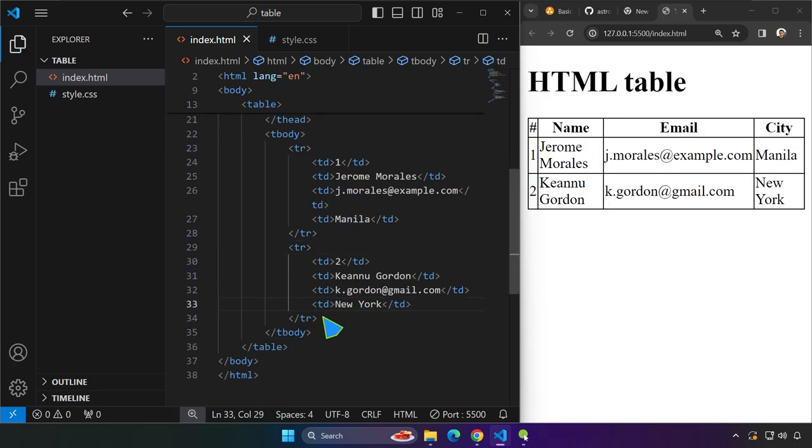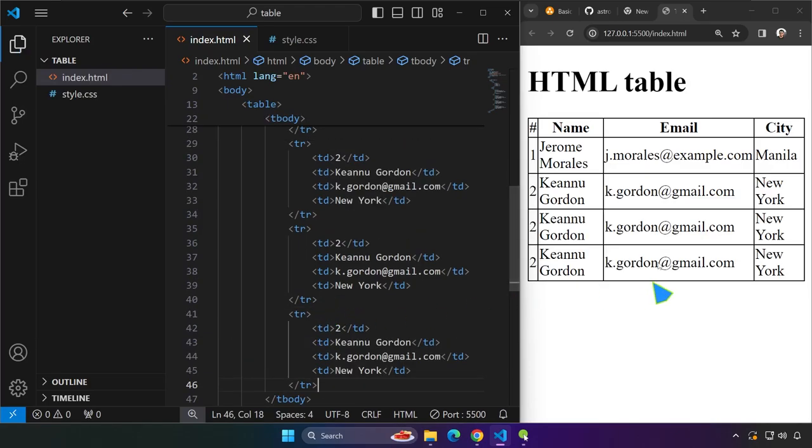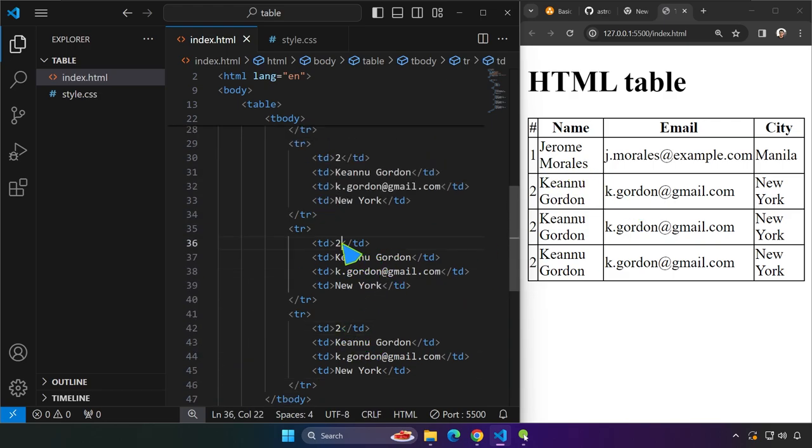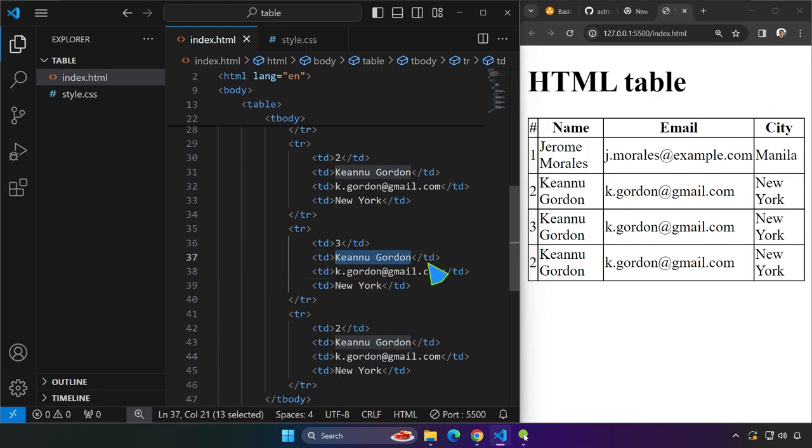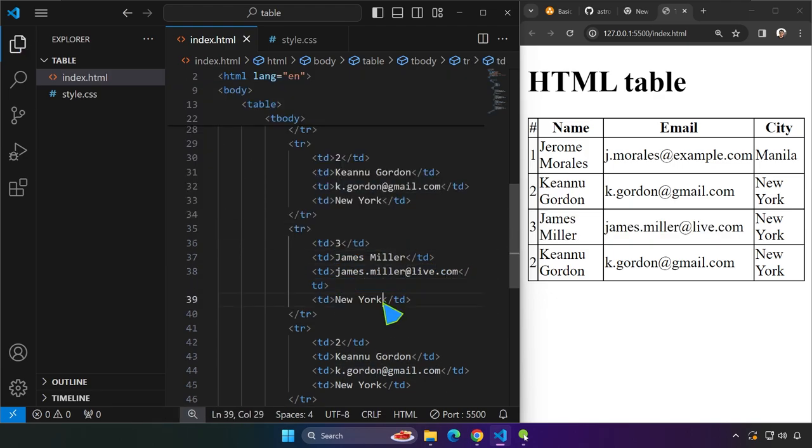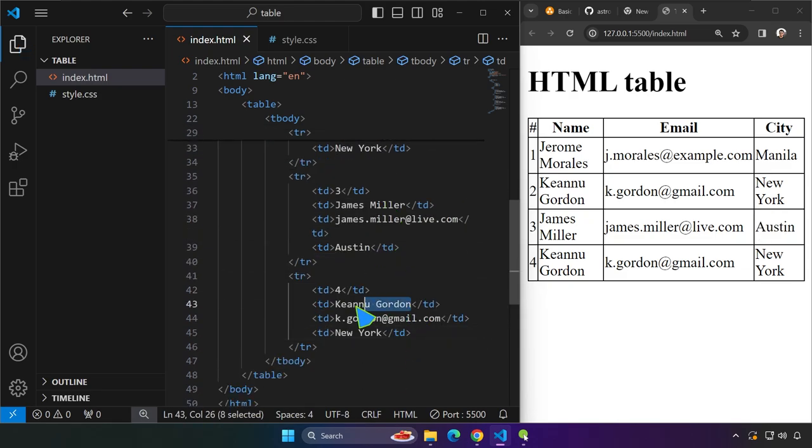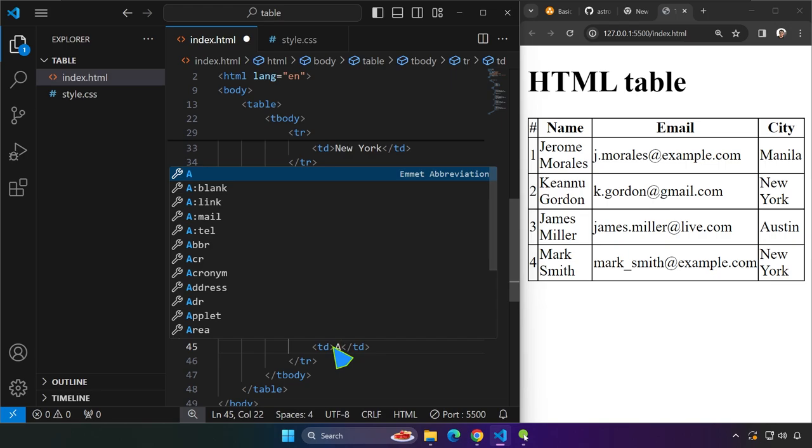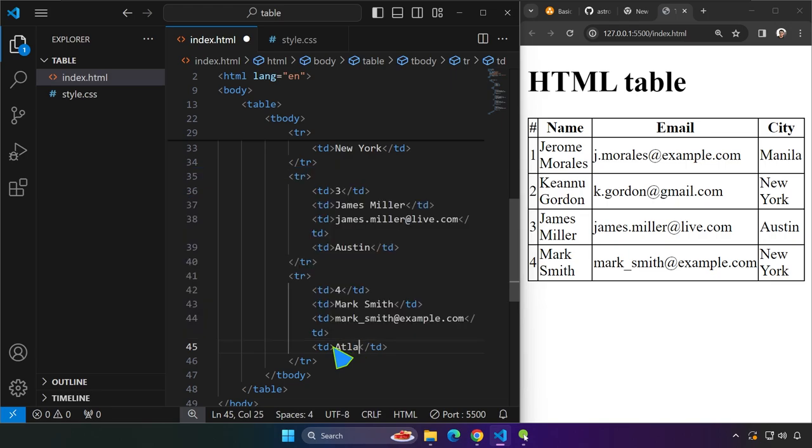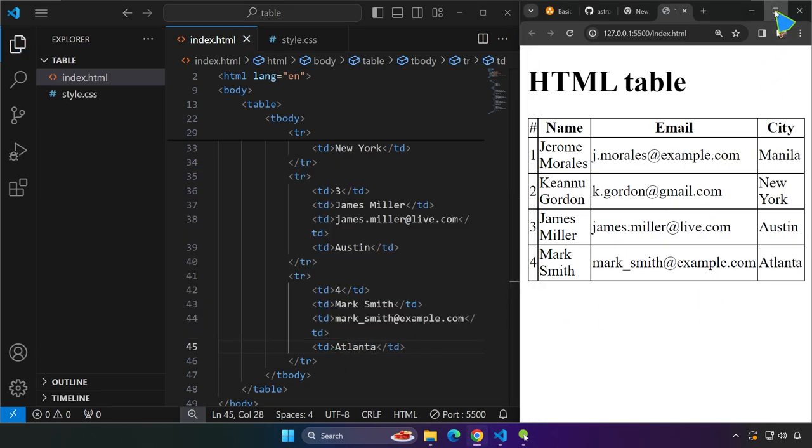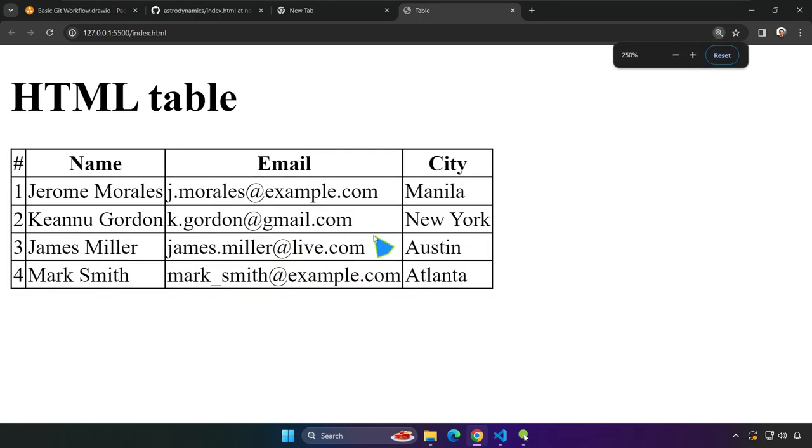And we can copy again this one and paste it probably two more times. So we can have four table rows inside the tbody. So let's just go ahead and edit the information so that it would make more sense. This is going to be number three. And let me think of a name. James Miller, james.miller at example.com. And Atlanta. So there you have it. Let me maximize this one. This is how you create a table in HTML.